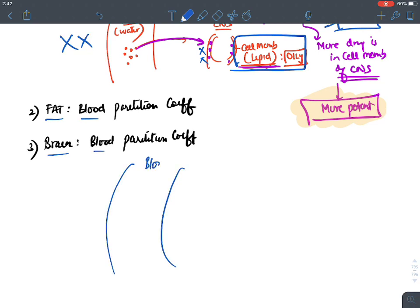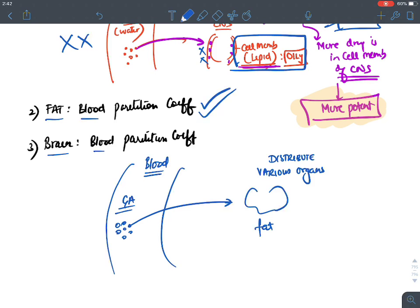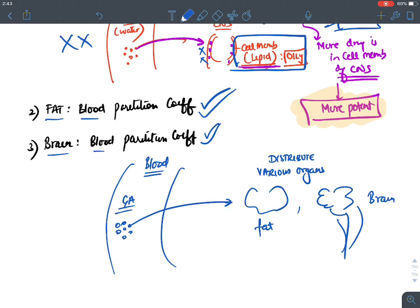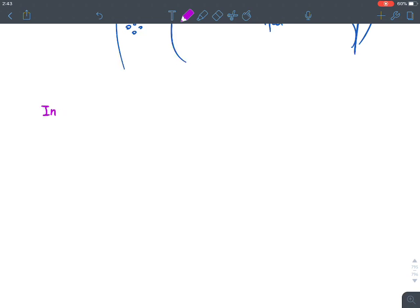Fat-Blood Partition Coefficient and Brain-Blood Partition Coefficient describe how much general anesthetic distributes into fat and brain respectively from the blood. These tell us about distribution into various organs but not directly about the anesthetic effect, so they are not critical parameters for clinical use.